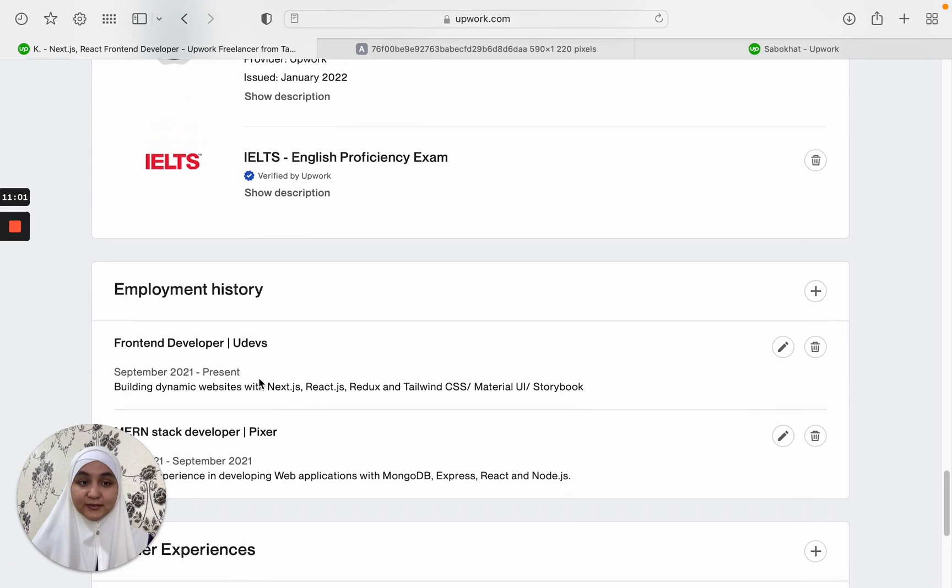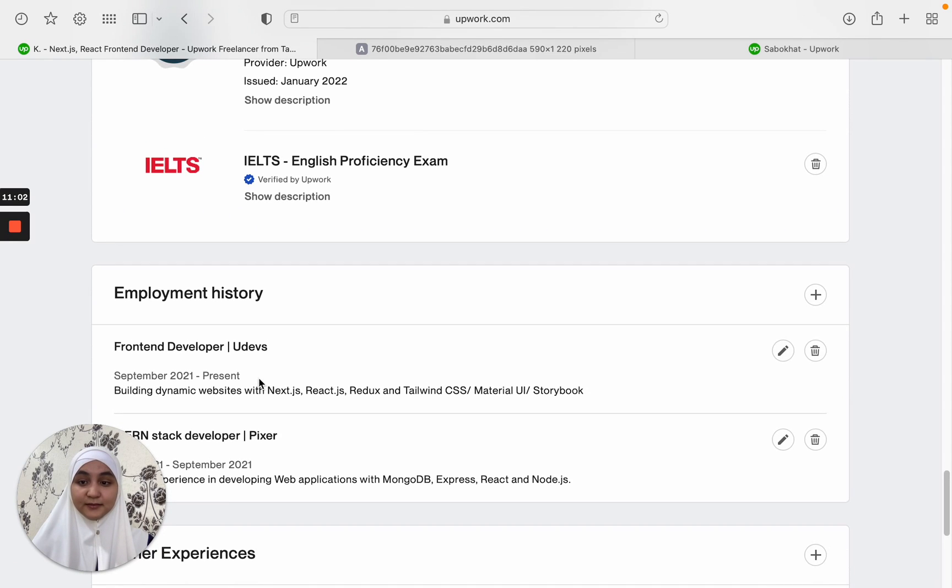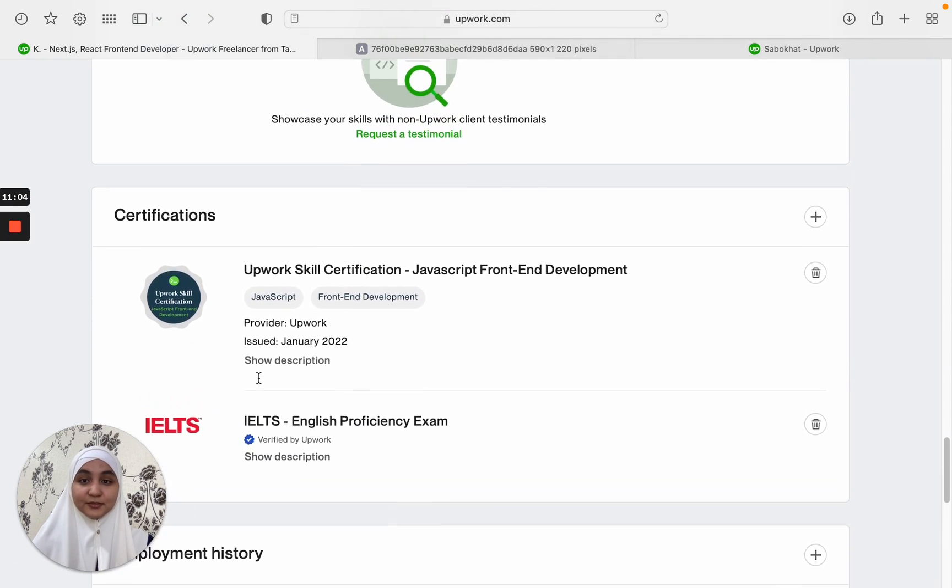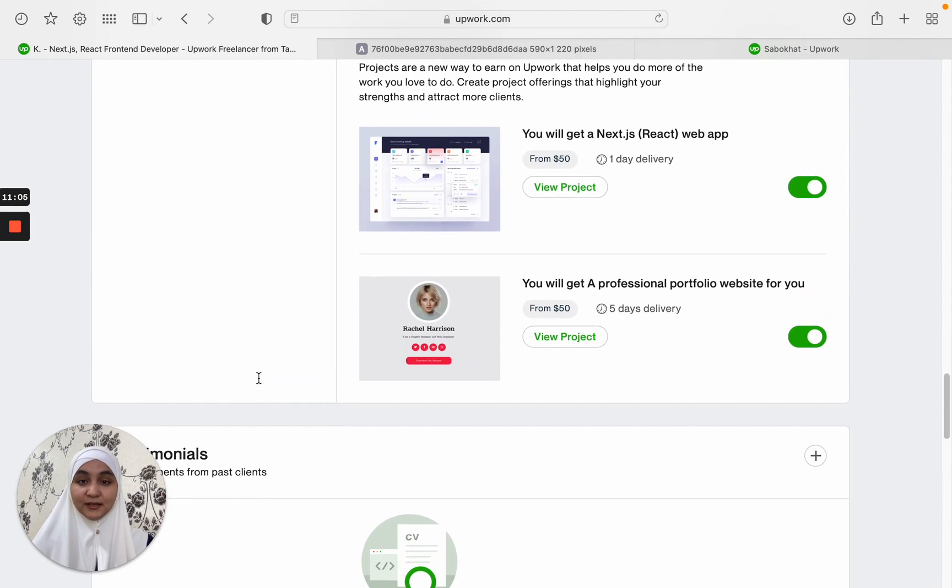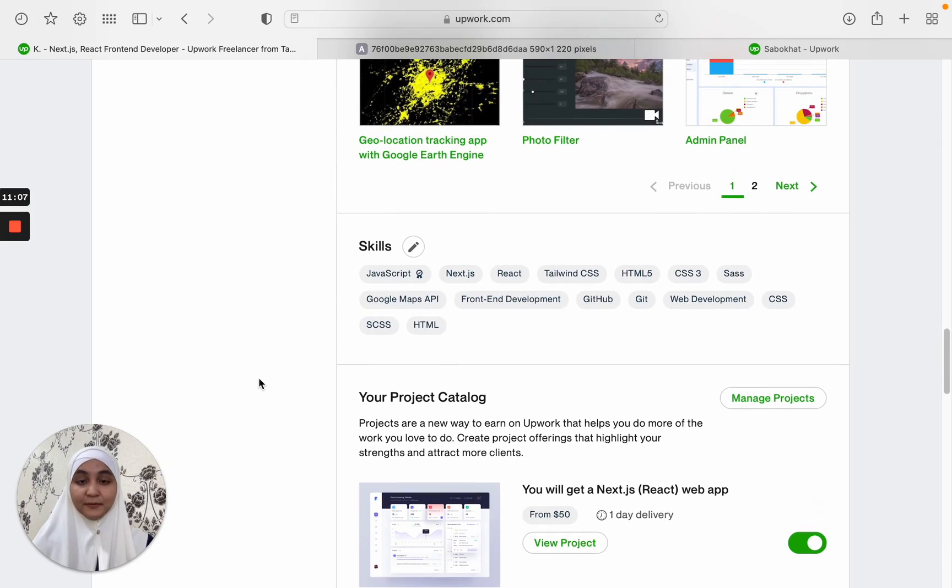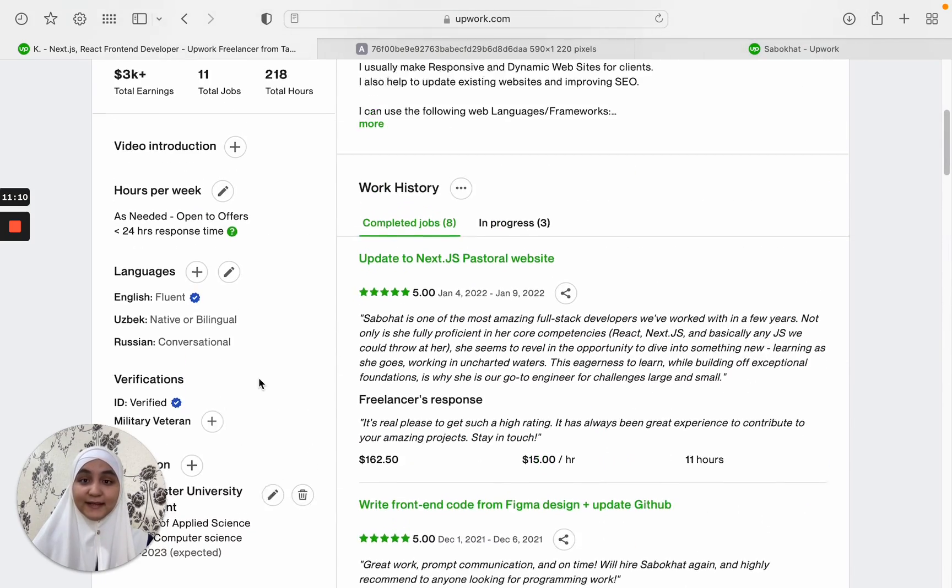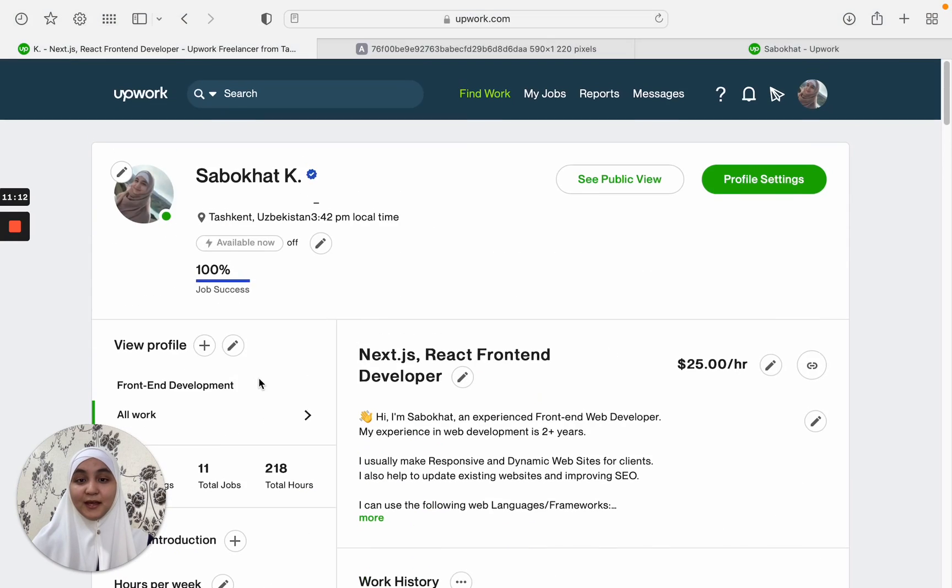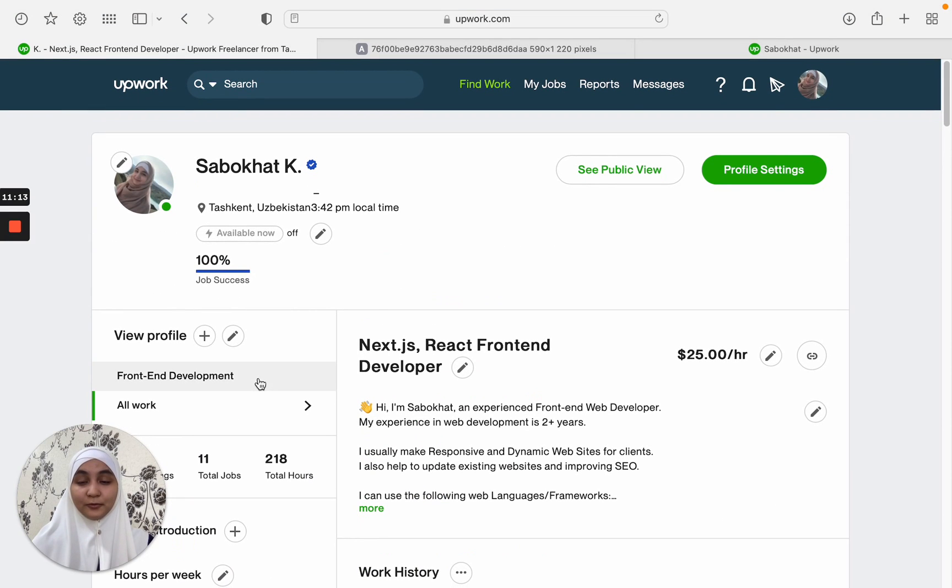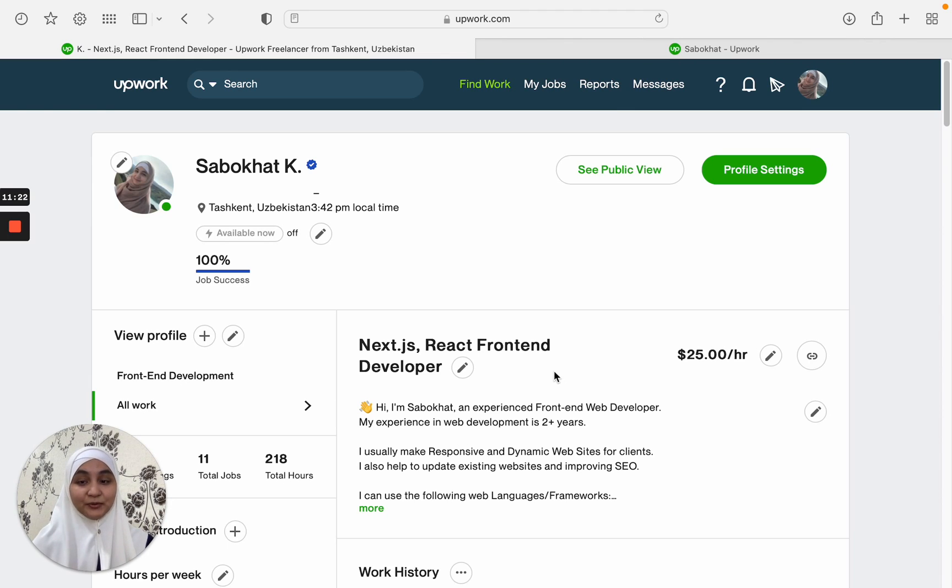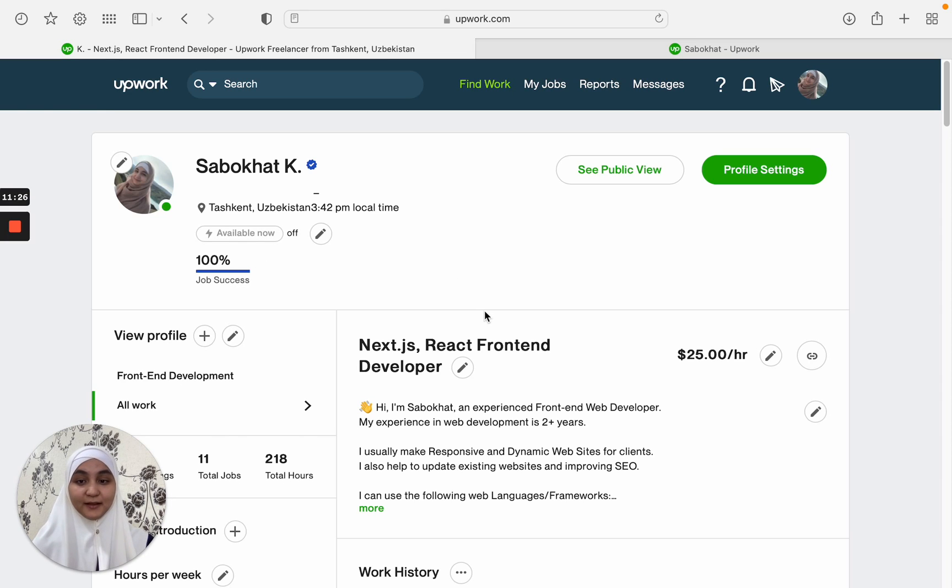I have also filled in my employment history as well as other experiences. These are important parts. You should fill all of them as possible because only then you will get a 100% full profile which is recommended by Upwork. And you may get a rising talent badge if you are new to Upwork and you have this 100 percent ready profile.